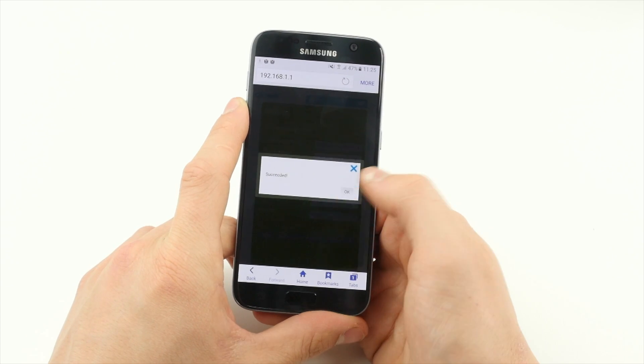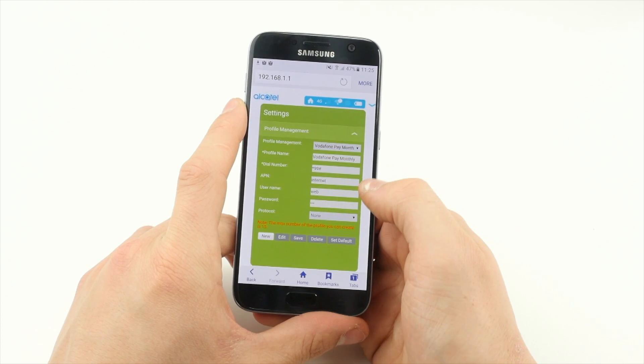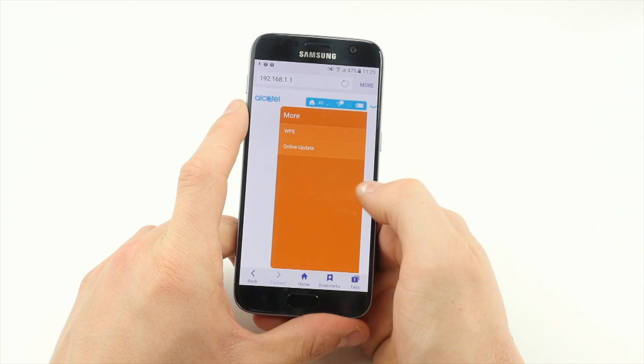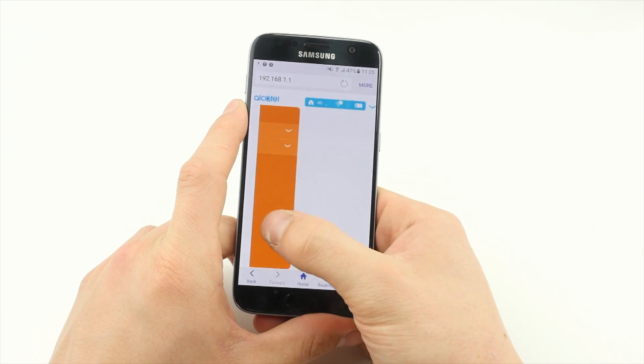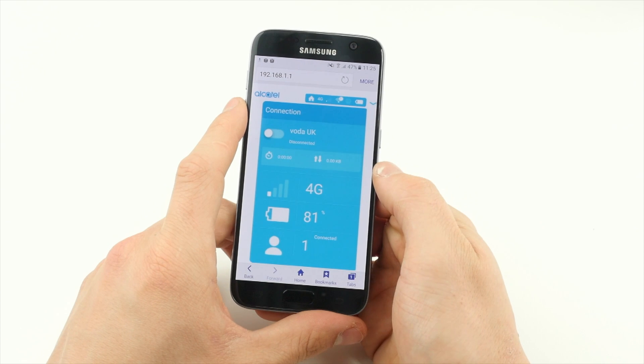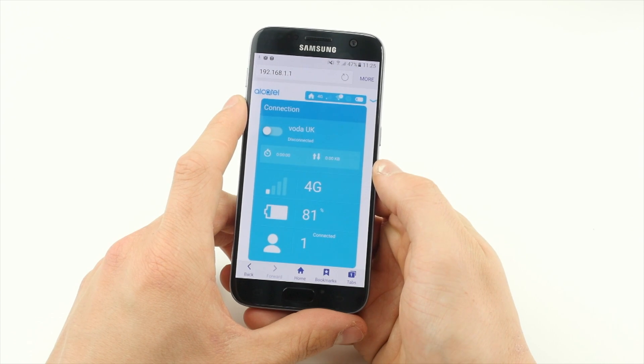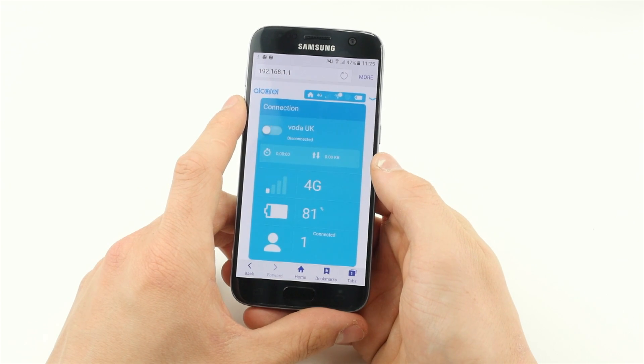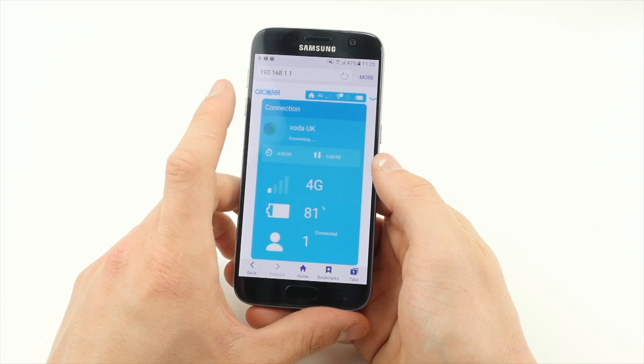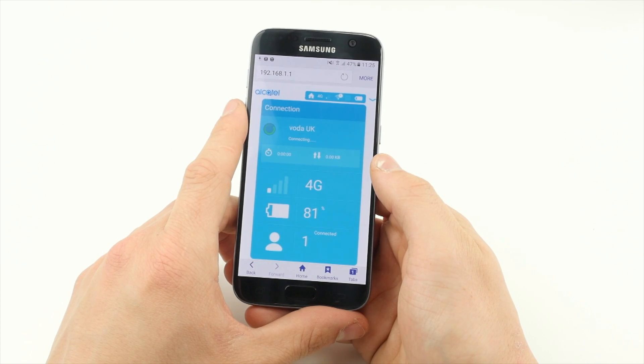Tap OK, then swipe right twice until you get to the main page on the website. Tap the toggle at the top of the page so that it shows Connected.